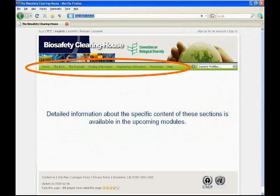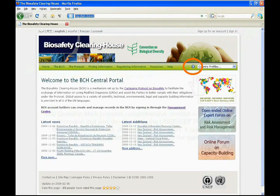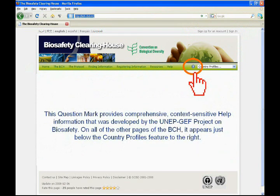Detailed information about the specific content of these sections is available in the upcoming modules. This question mark provides comprehensive, context-sensitive help information that was developed by the UNET-JEF project on biosafety. On all of the other pages of the BCH, it appears just below the Country Profiles feature to the right.